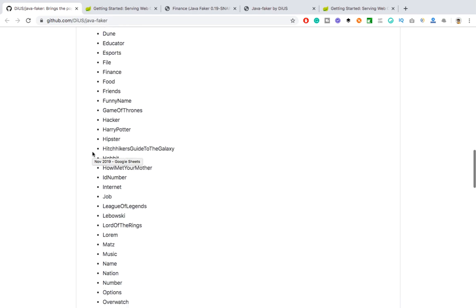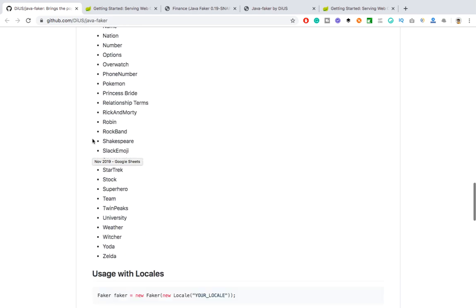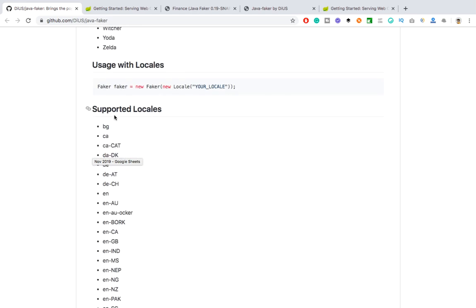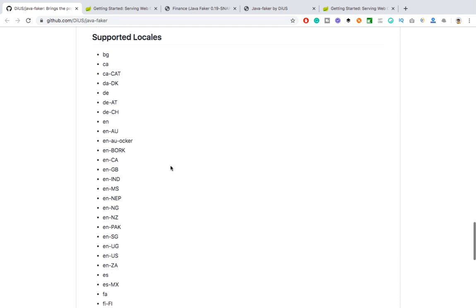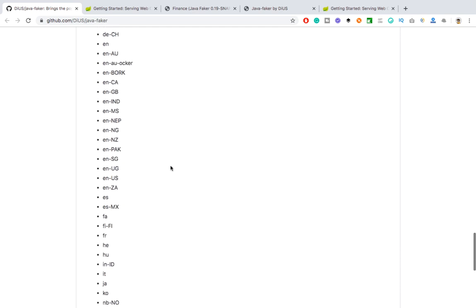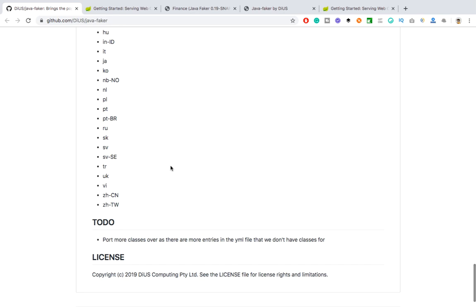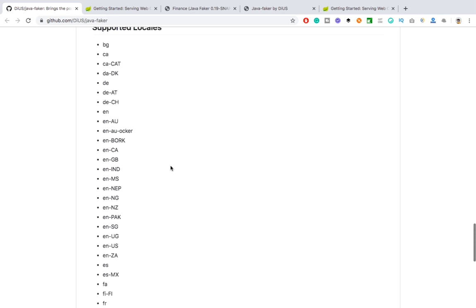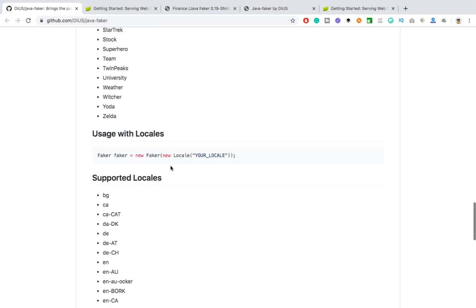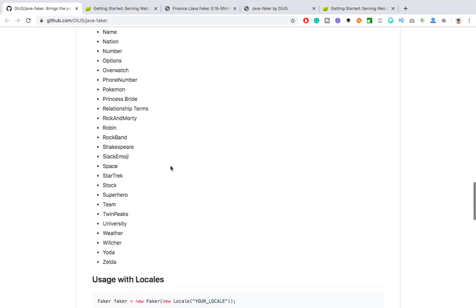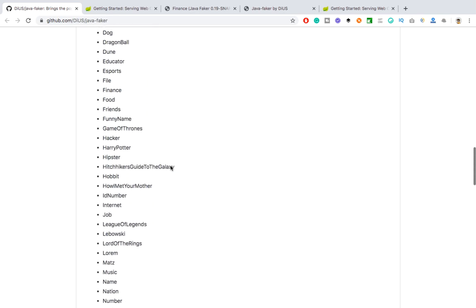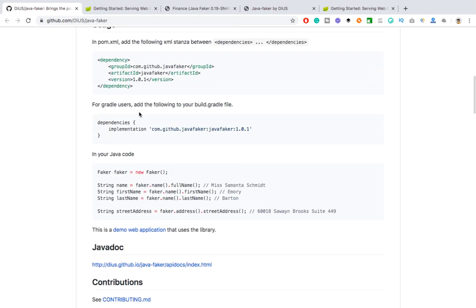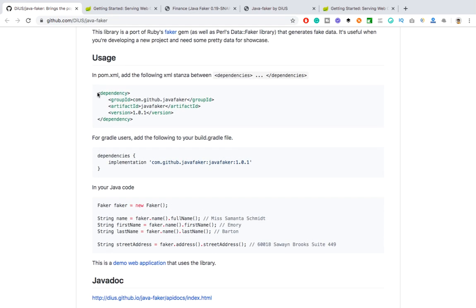And if you want the test data in different languages, so you can see you can also change the locale. So instead of simply creating the Faker class object, in the constructor you can also pass the locale of your choice. So by default it is taking English, but in case if you want in different locale, so these are the supported locales available which you can use for your Faker library.